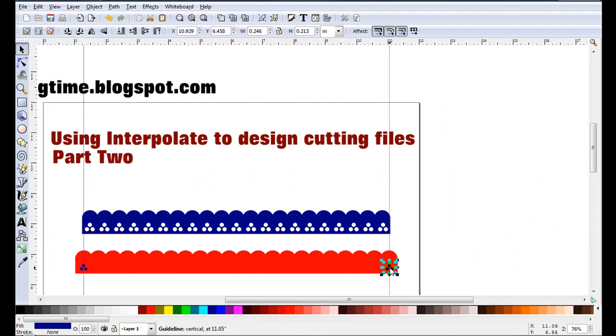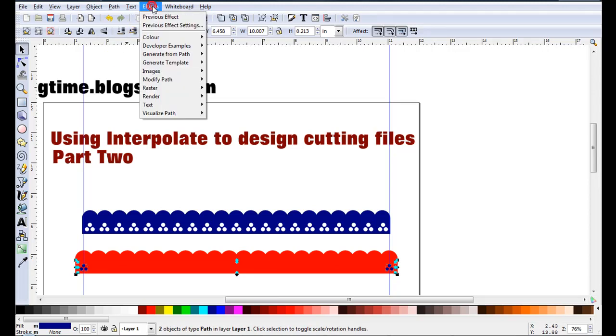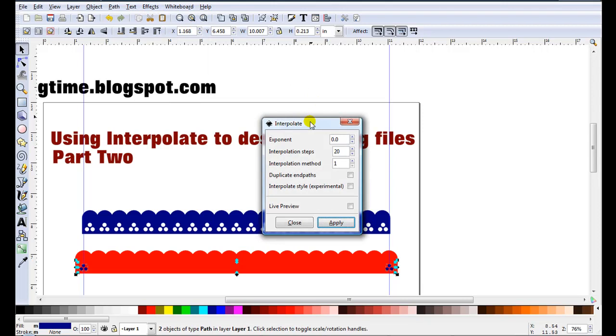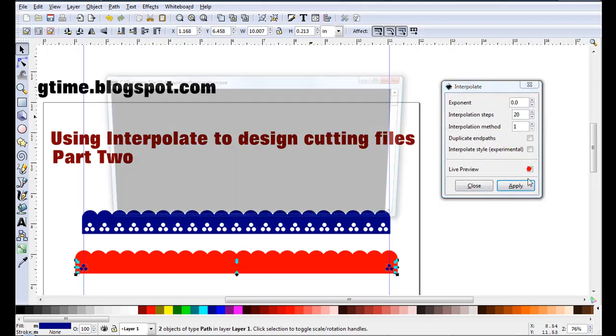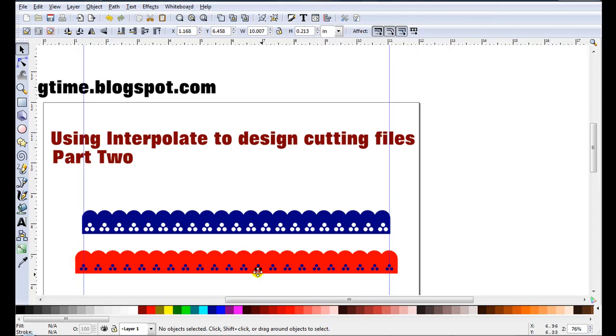So this shape is selected. Hold down the shift key. Click on the other so they're both selected. This time I can go to effects, previous effects settings. That brings up the box with the same settings. If I tick apply, you can see it's lining up with the result I had previously. So go apply and close.